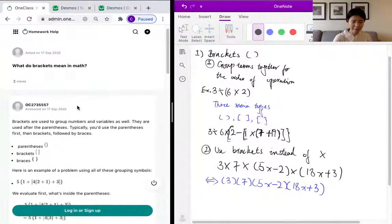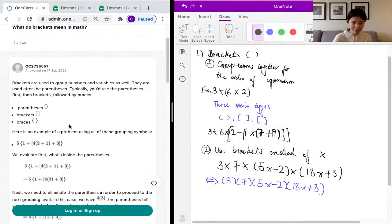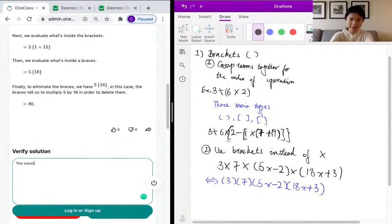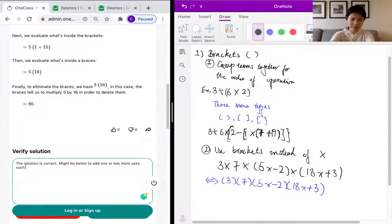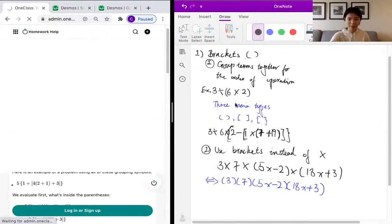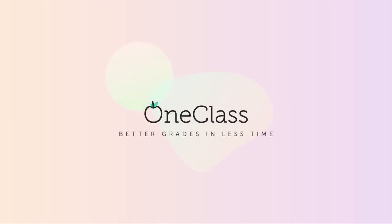Looking at the sample solution, they only mentioned the first use of brackets, which is a valid answer — so the solution is correct. It might be better to add one or two more uses, such as the usage of brackets instead of a multiplication sign. So yes, the solution is correct, just could be more complete.